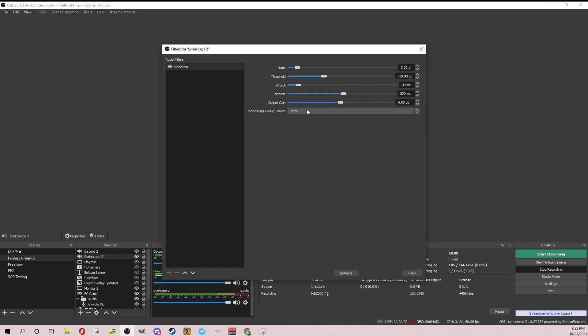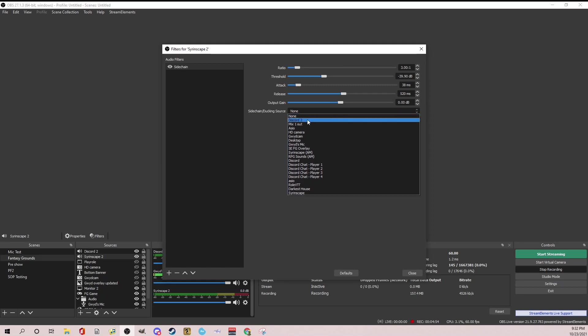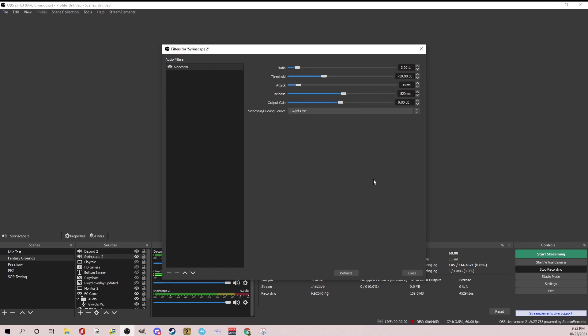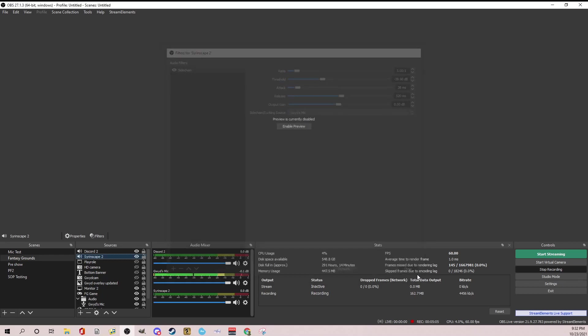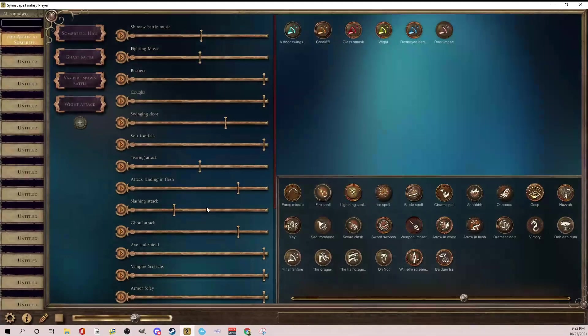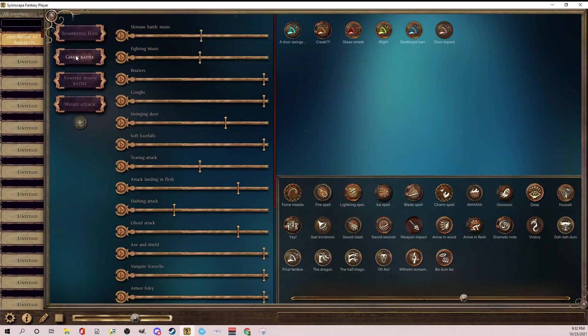So the side chain ducking source, what this means is if I set this to my mic, I can find Gwid's mic. So now anytime my mic is active, this will kick in. So here's how this works. So I'm going to start playing Syrinscape and just let it go. The ghast battle.